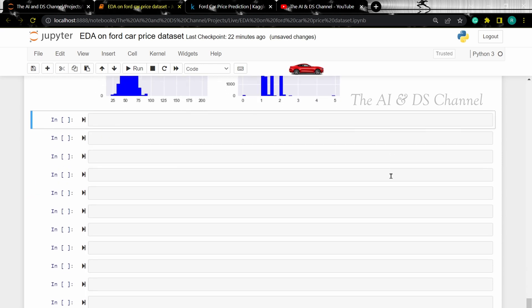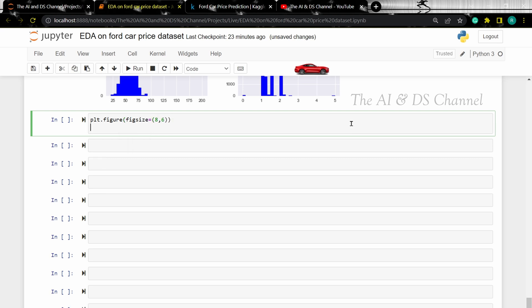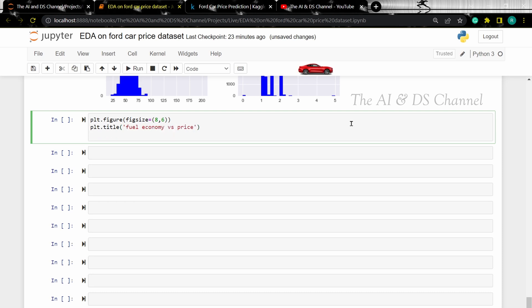Now let's use a scatter plot to visualize how the price of a car is dependent on its fuel economy. While we are setting the scatter plot, we will be setting the hue as transmission type to see its effect on the plot.